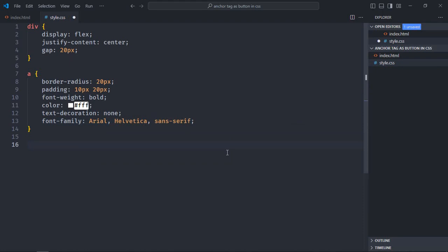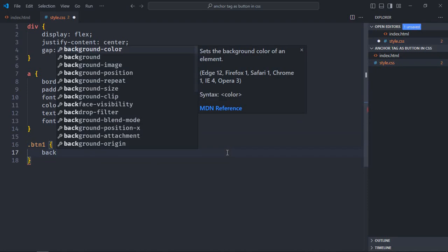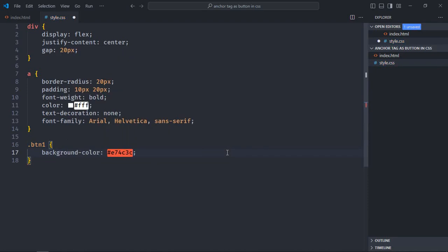Now let's select the btn1 class, give it a background color of this, or just copy and paste it.